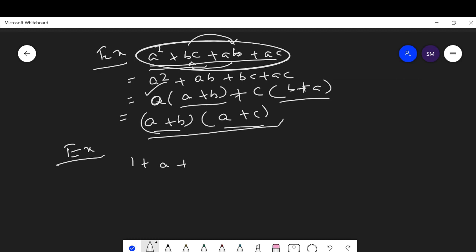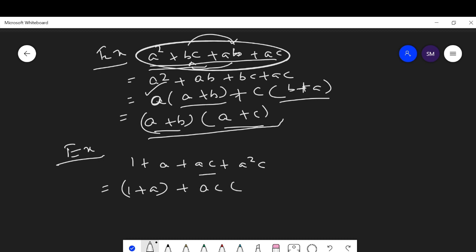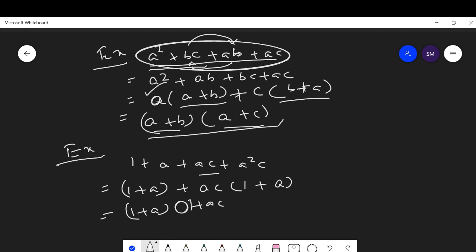Another question: factorize 1 + a + ac + a²c. Keep (1 + a) as it is. From the last two terms take ac common: ac(1 + a). Now (1 + a) is common, so we get (1 + a)(1 + ac). This is the factorization of the given algebraic expression.